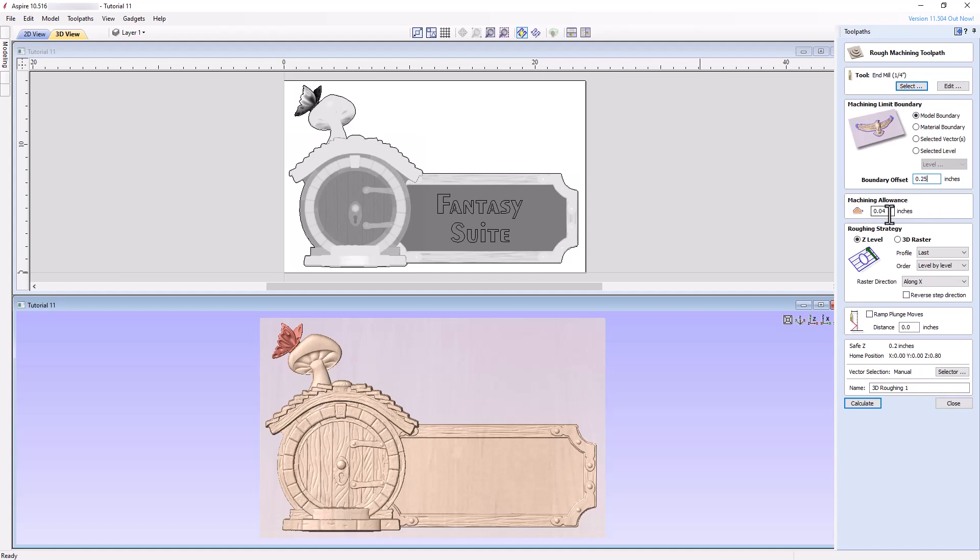Set a small machining allowance of 0.04 inches. The machining allowance leaves a small amount of material on the rough surface of the carving for the ball nose bit to smoothly remove in the finishing toolpath. Choose a Z-level along the X-direction, with the other settings left at the default, and leave the ramp box unchecked.